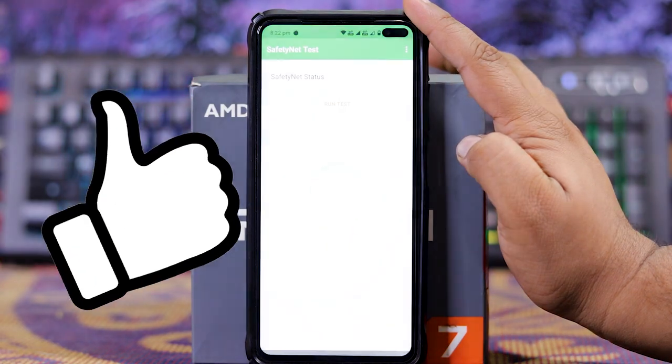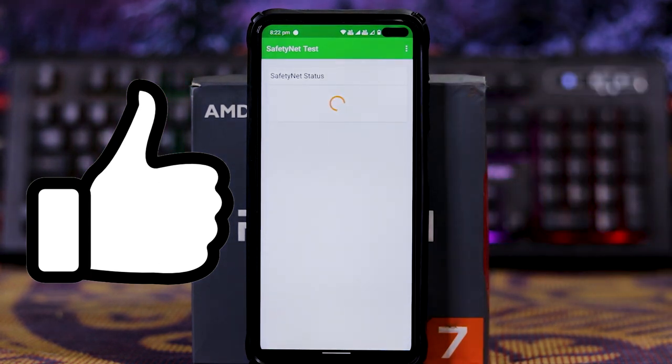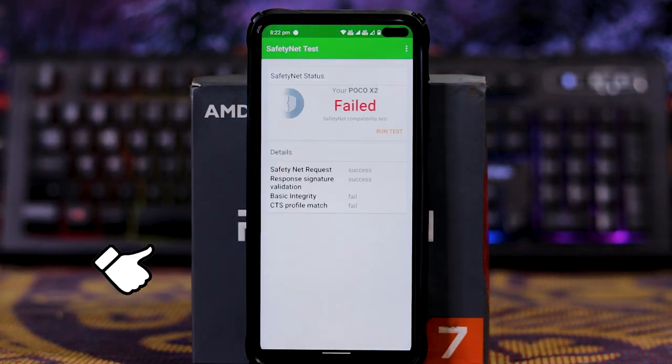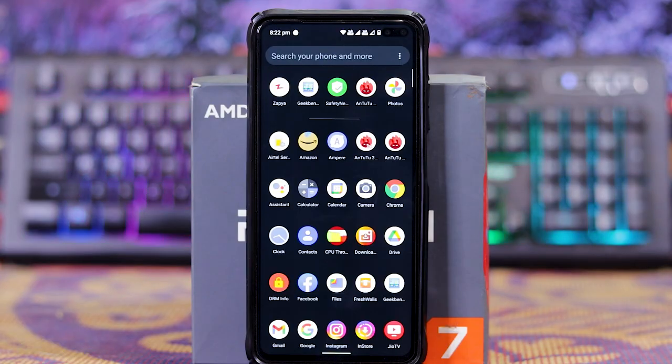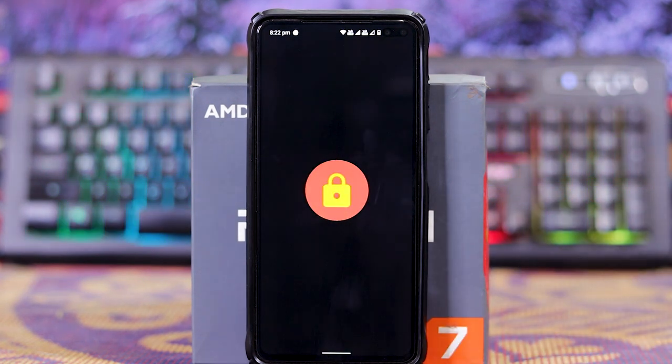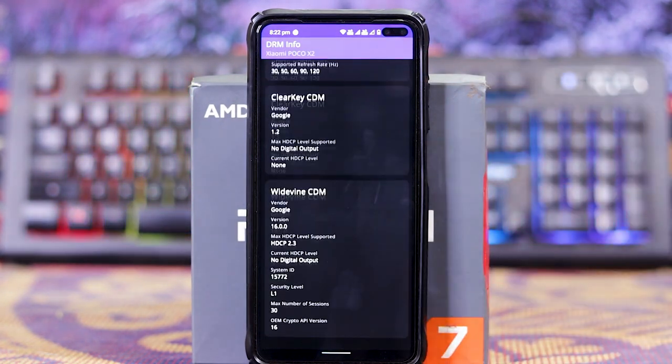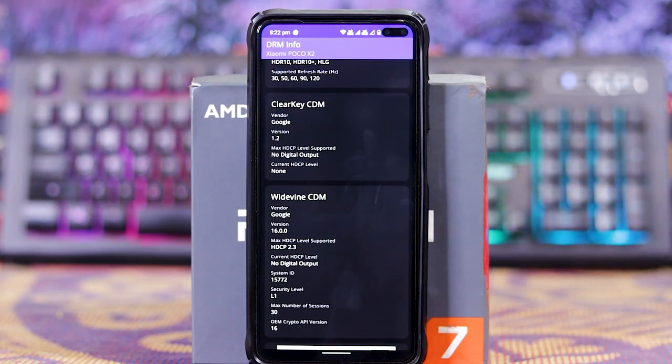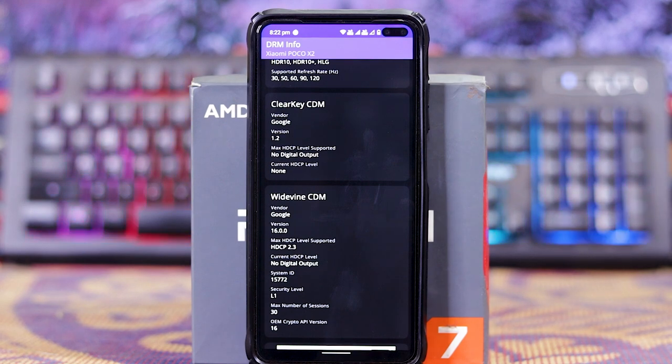In SafetyNet, run test. Unfortunately it's failed. In DRM info, and down here, as you can see, the L1 is working fine.